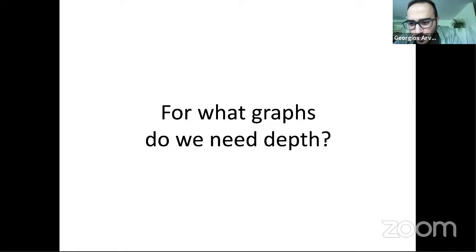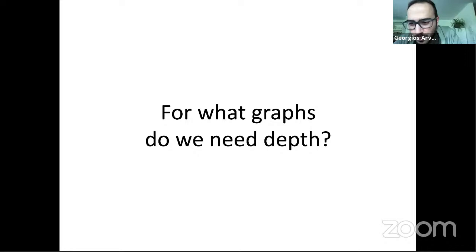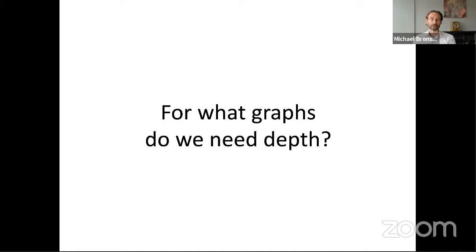On the question of whether there is any issue applying ChebNet to directed graphs compared to undirected ones: not really. The matrix on which you apply the polynomial can be anything — it can be directed or undirected, symmetric or not symmetric.